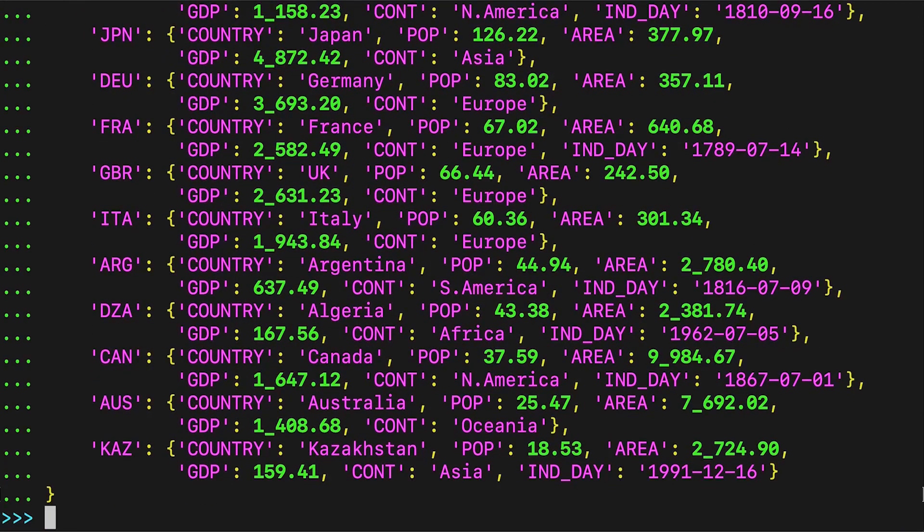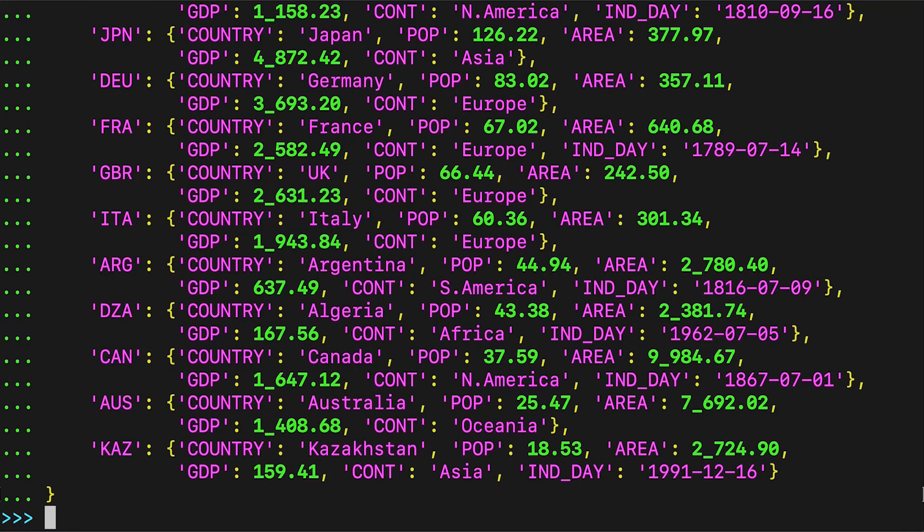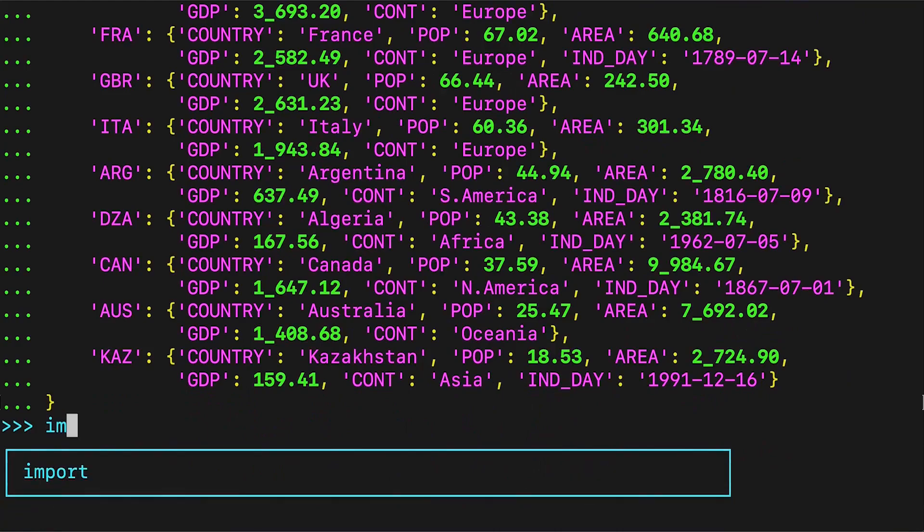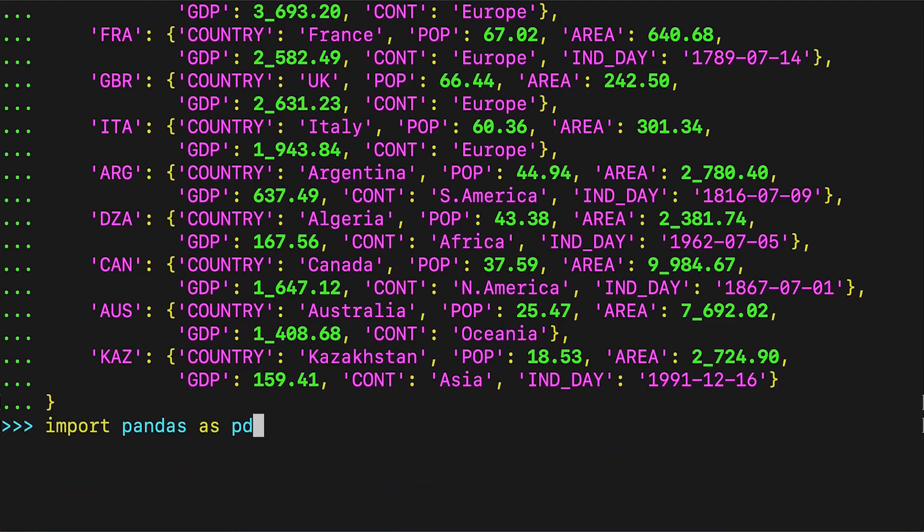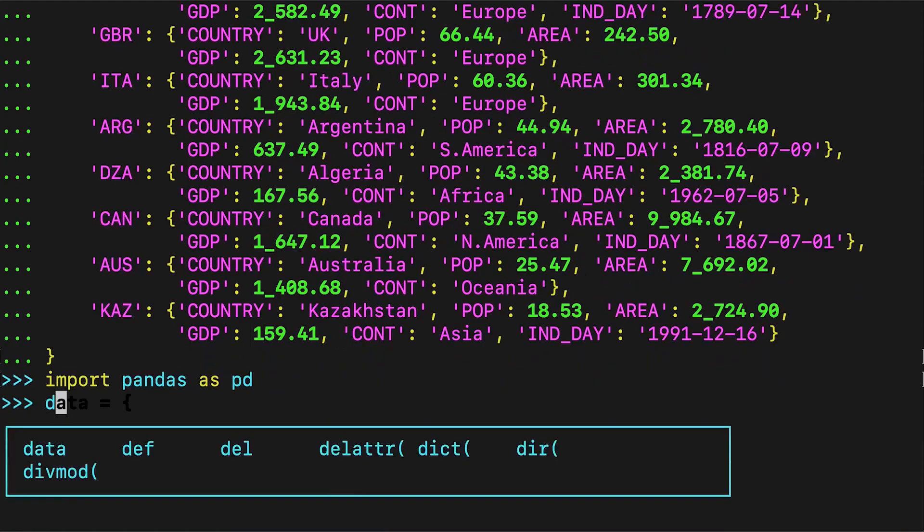You can use this data to create an instance of a pandas DataFrame. First you need to import pandas. Here you can see it being imported using the traditional alias of pd. Now that pandas is imported, you can use the DataFrame constructor and data to create a DataFrame object.